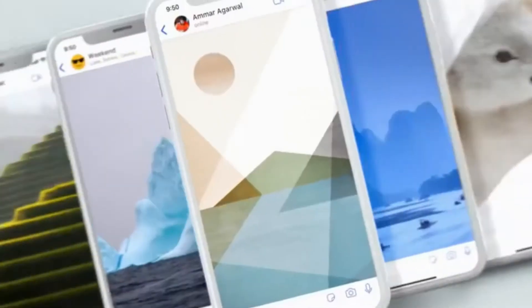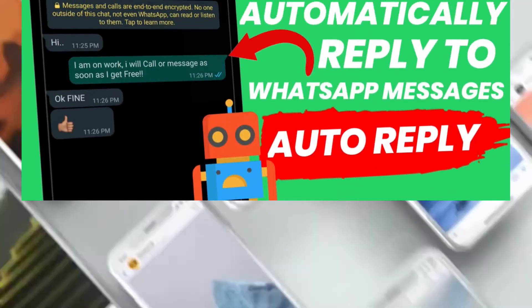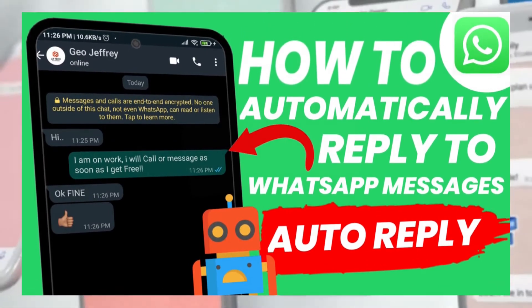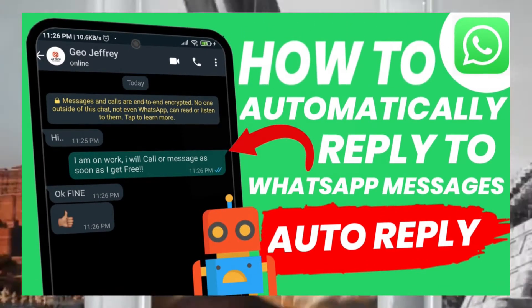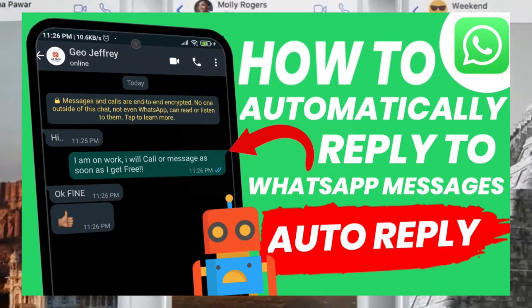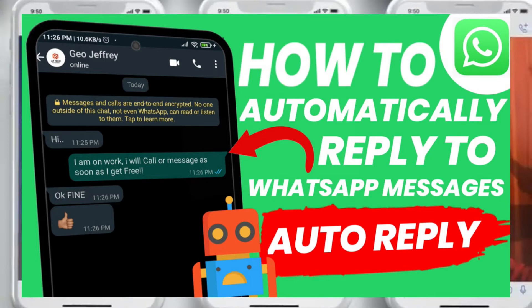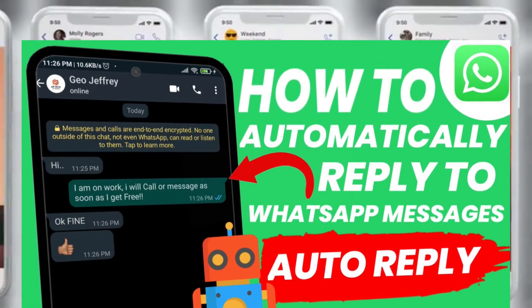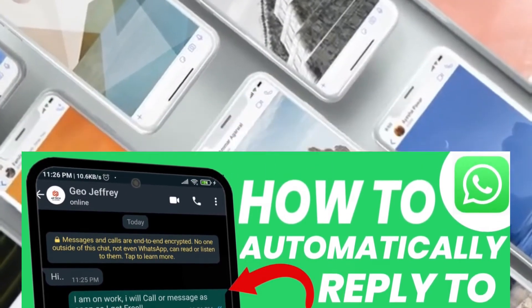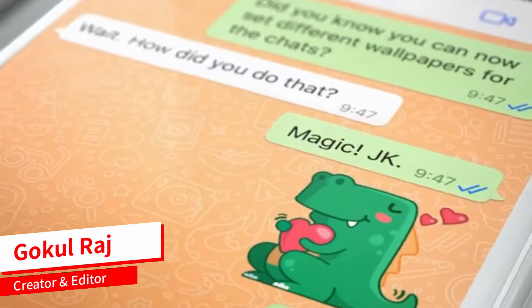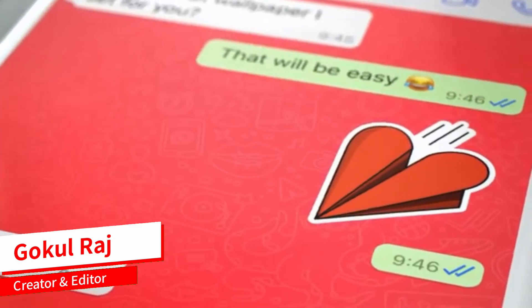Hello friends, in today's video I am going to show you how to automatically reply to WhatsApp messages using an auto-reply trick. So without wasting any time, let's get started.